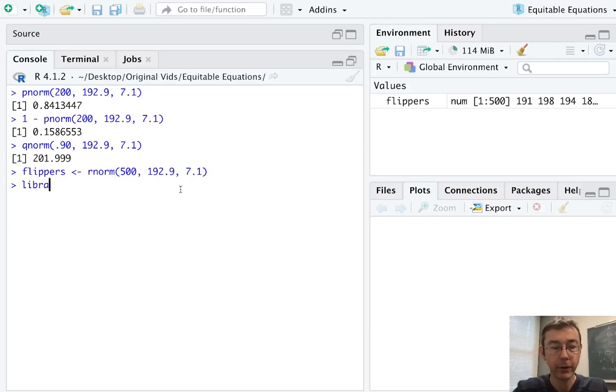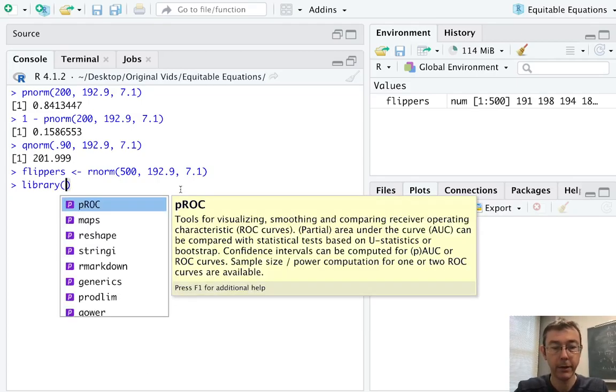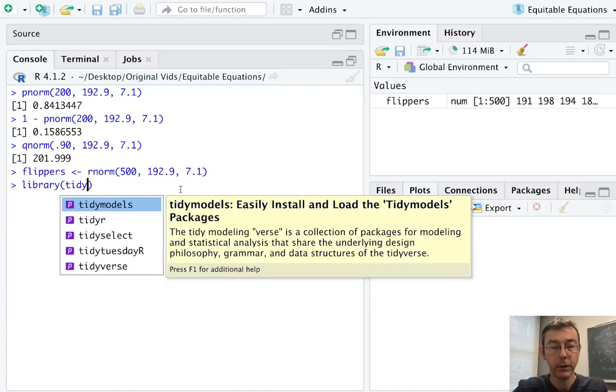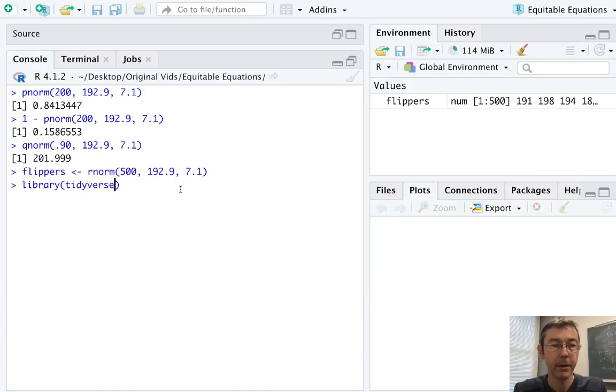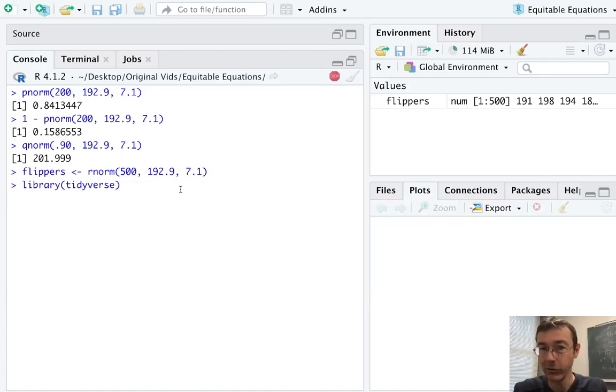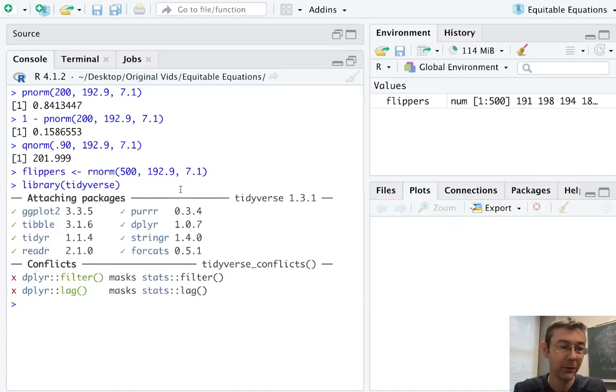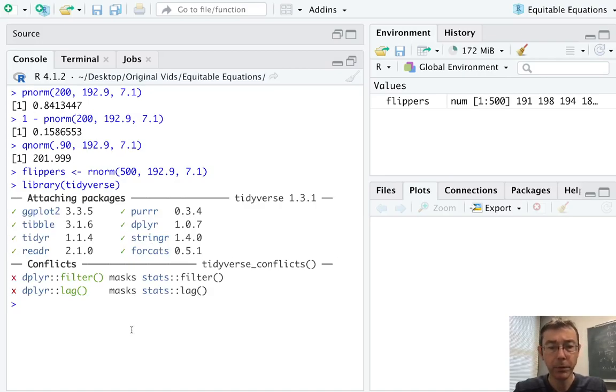Let's plot these. I'm going to use the qplot command in ggplot2. Just out of habit, I'm going to load up all of tidyverse. That includes ggplot2.